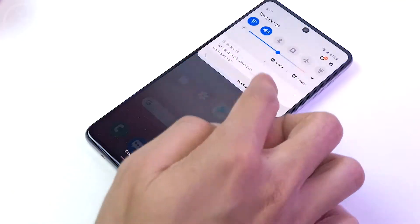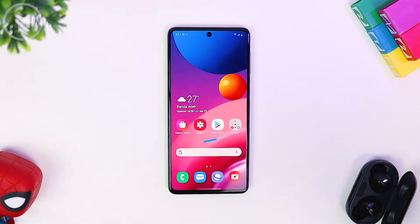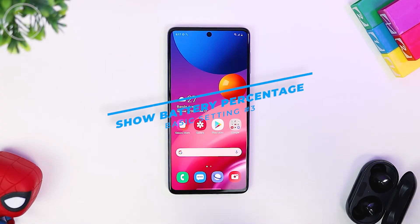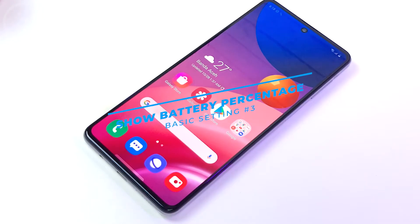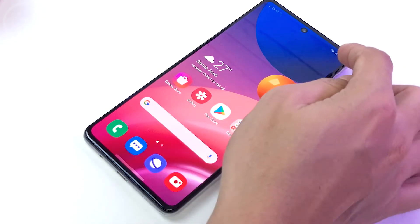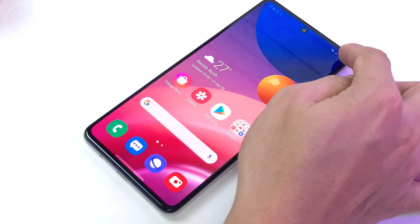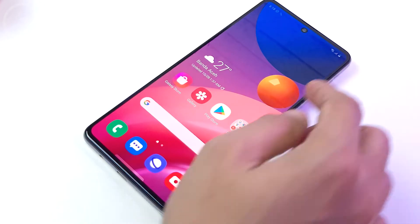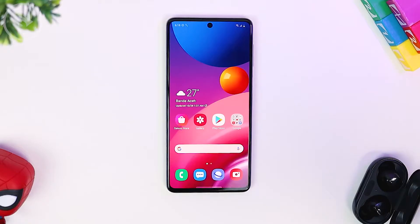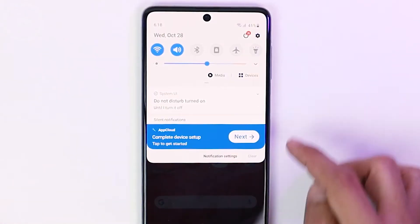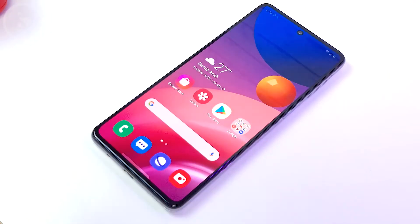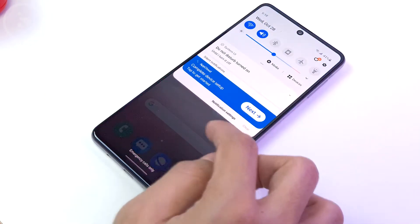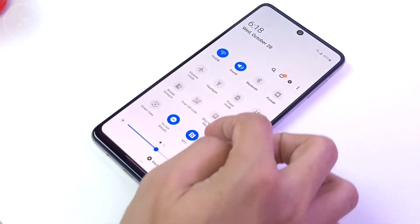The third setting is to display the battery percentage indicator. By default, the battery indicator percentage does not appear at the top right corner. To see the battery indicator, you have to swipe first and then the percentage appears. To show the percentage continuously on both the home screen and in the notification panel, you can activate it in the settings section.